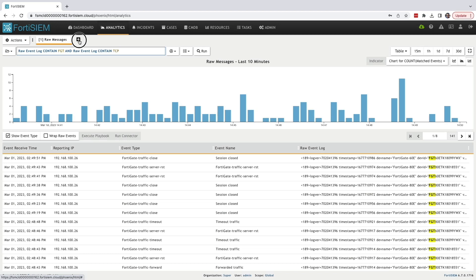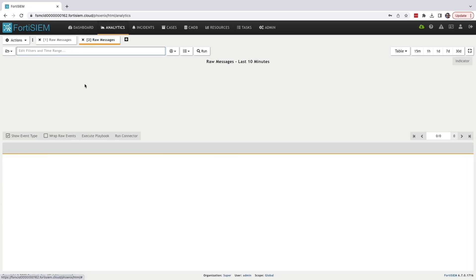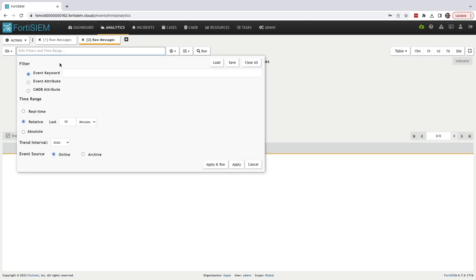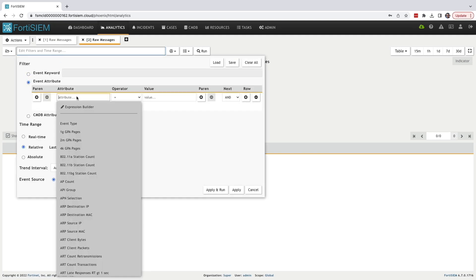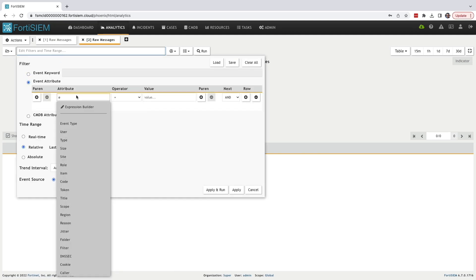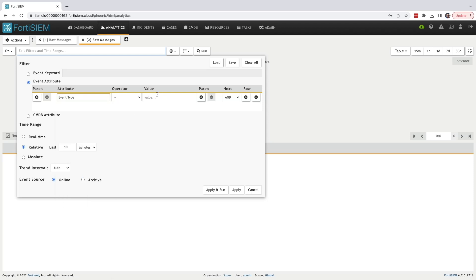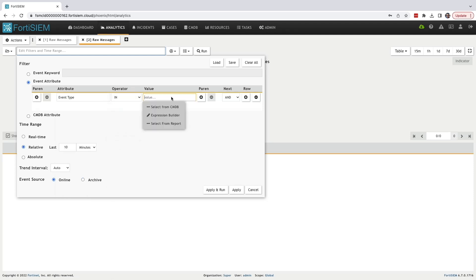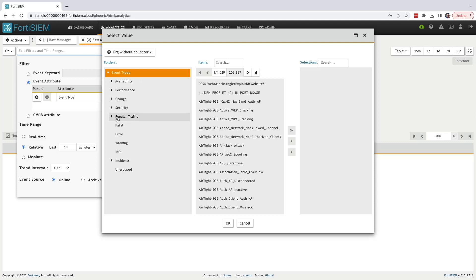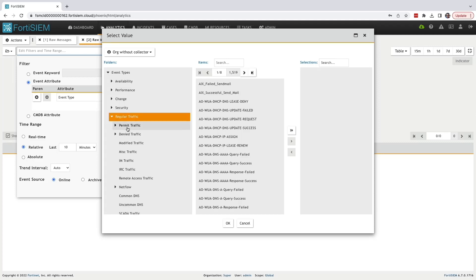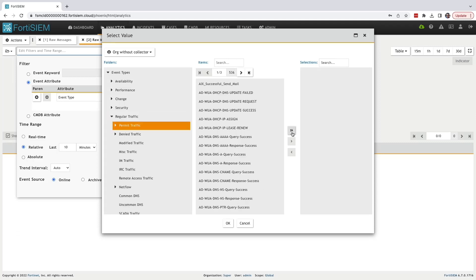Now I'm going to show you how to perform structured search query. In the event attribute section, I'm going to select event type and use in operator. For the value field, I'm going to look at the CMDB and select permit. If you notice, FortiSIM has 536 inbuilt event types available. You can also create your own.